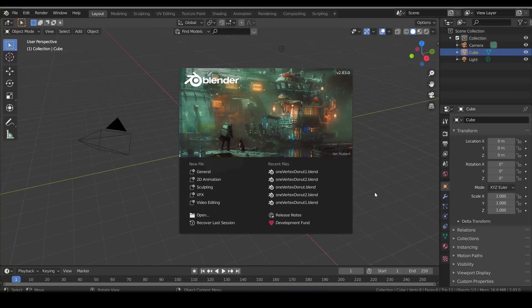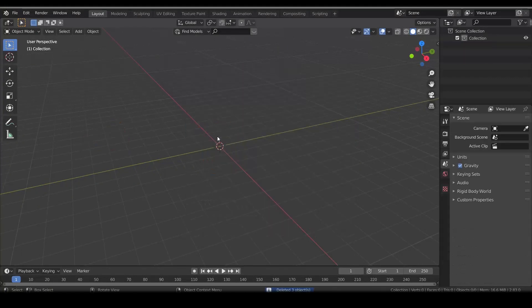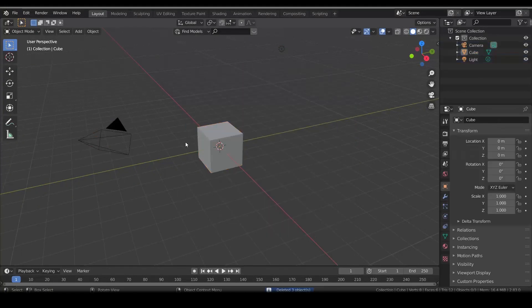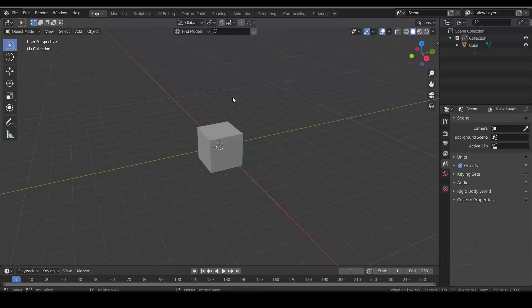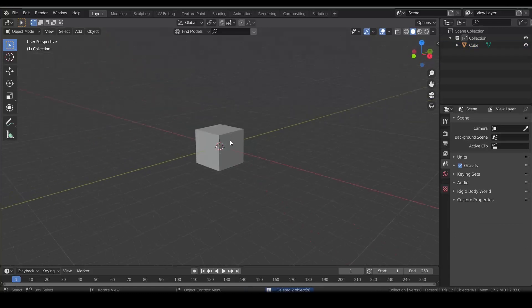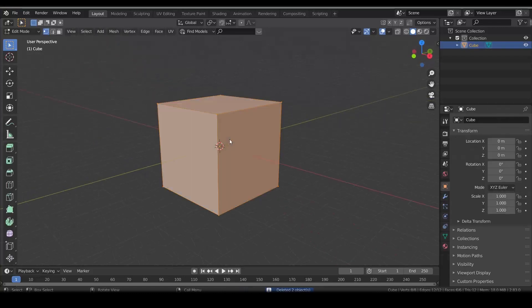There are many ways to add one vertex. First I just delete everything except the default cube. Then in edit mode press M and click on merge at center, which will merge all vertices at center.